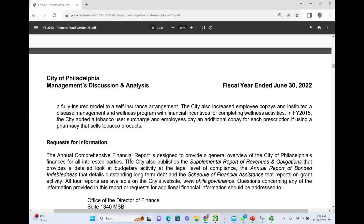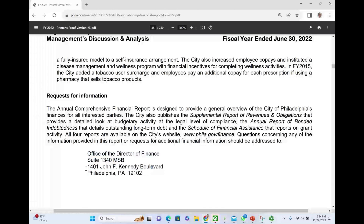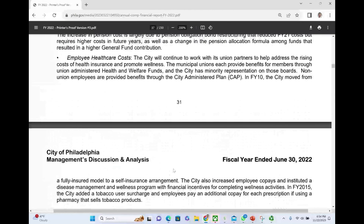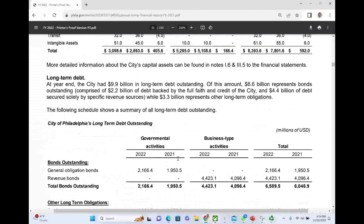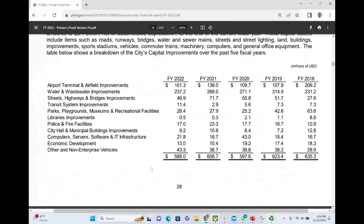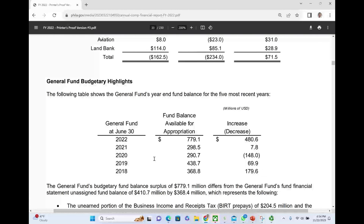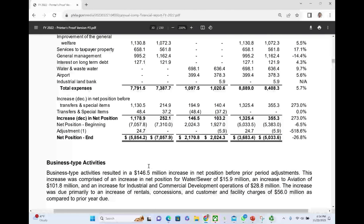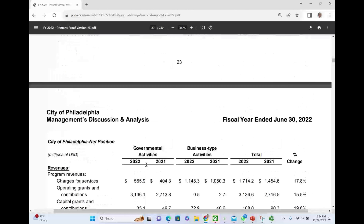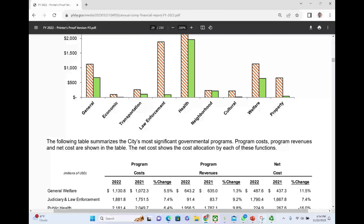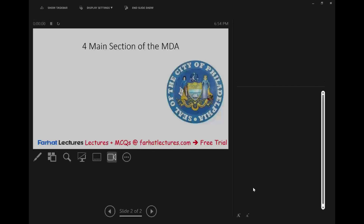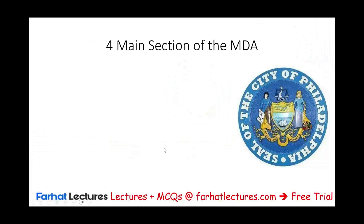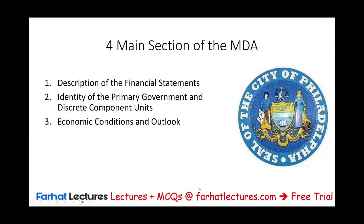If you want more information about this MD&A, they tell you who to contact — the address is 1401 JFK Boulevard. So this is the MD&A. Basically, what you need to know is what the MD&A is and what could be included. The best way to get familiar with it is to look up your own city. We're going to look at the whole annual comprehensive financial report — we only picked one part today, but I'm going to go through all the various components of it. If you're studying for your CPA exam, go to Farhat Lectures for additional MCQs and true-false multiple-choice questions to help you study.